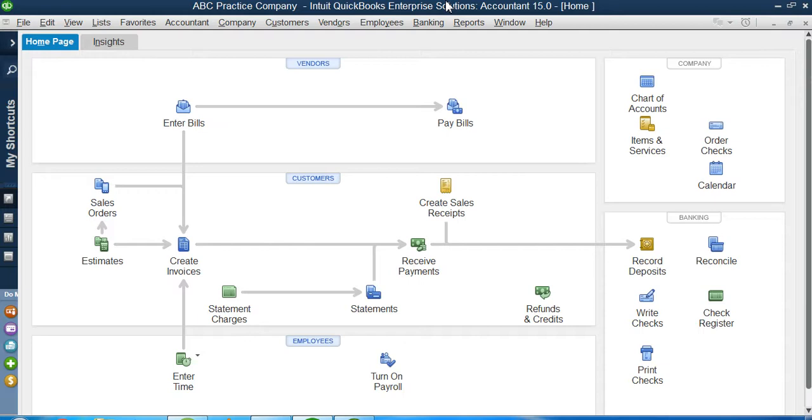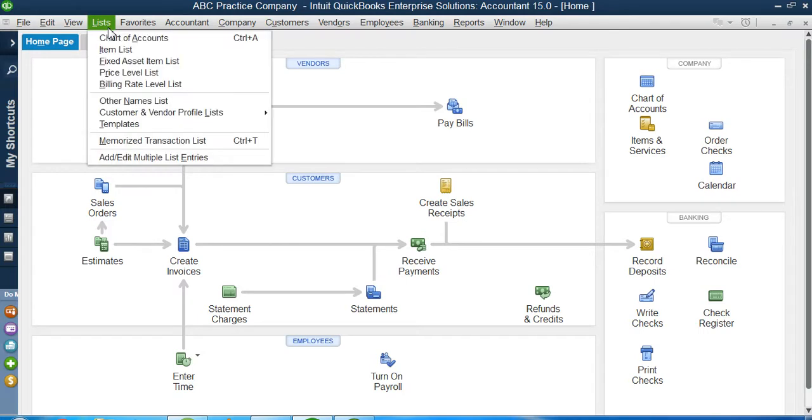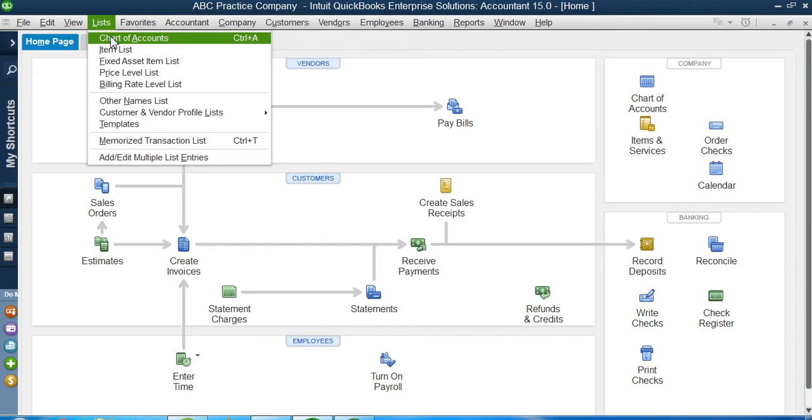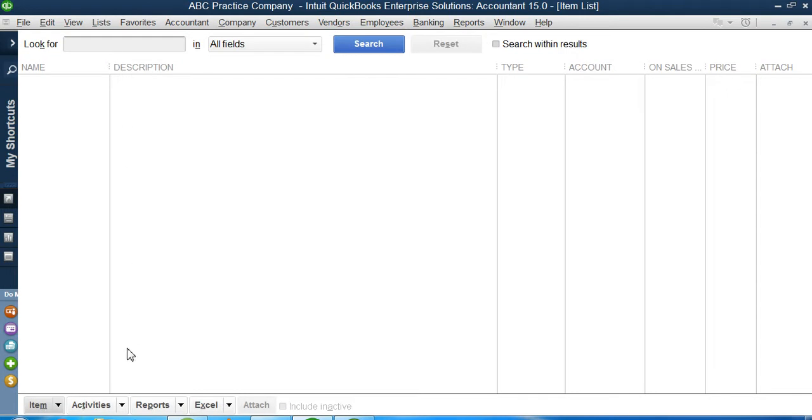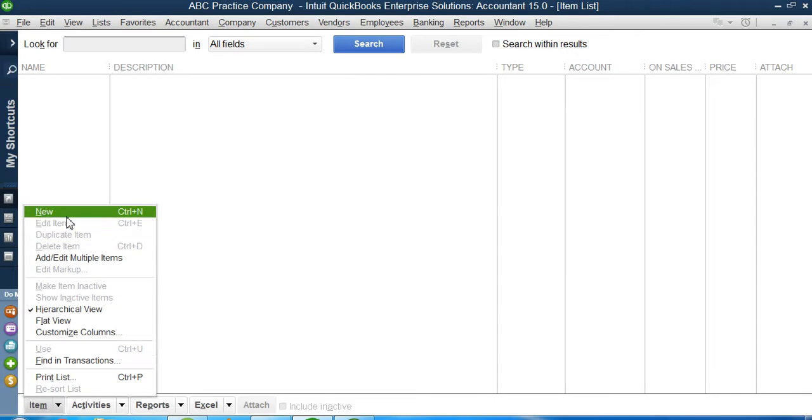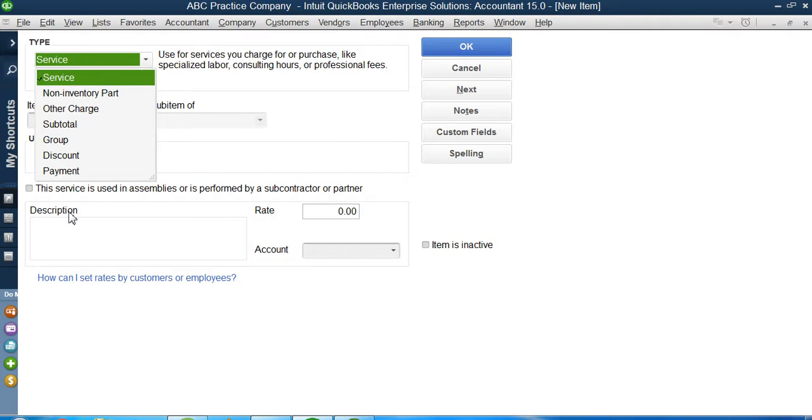If you remember in our previous lecture, we actually worked on how to create items in QuickBooks. Today's video is actually on that lecture. To create items in QuickBooks, we're going to click on the list menu and then inside list menu, click on the item list. Once you click on the item list, on the left bottom there is an item button. If you click on it, you get a menu. In that menu, I will click on new item.